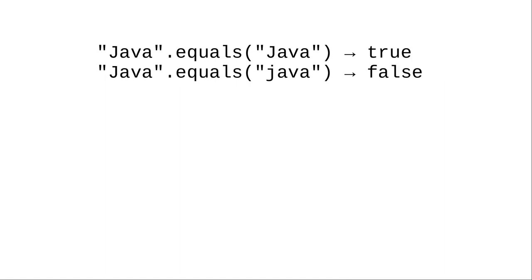Equality really means character for character equal. If the cases are different the strings are different.